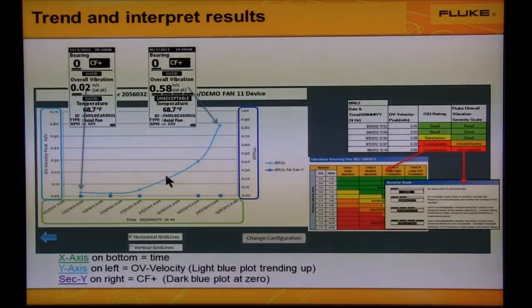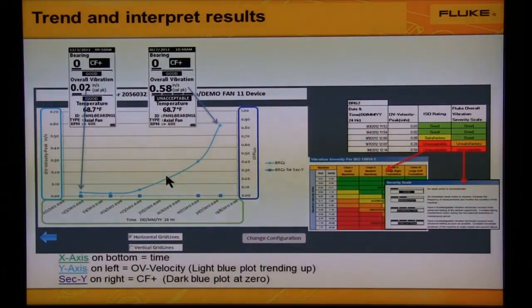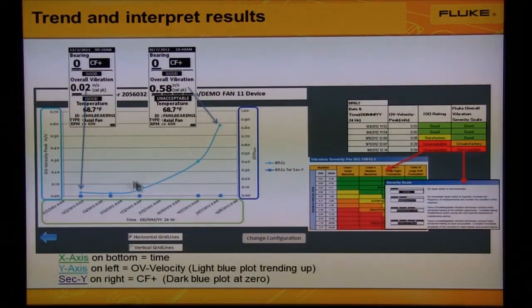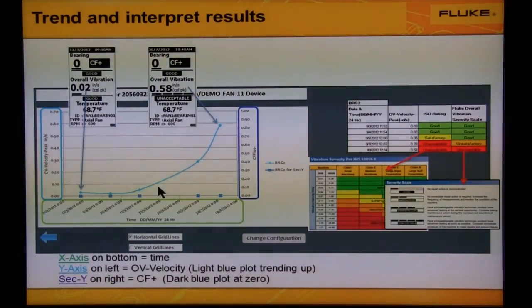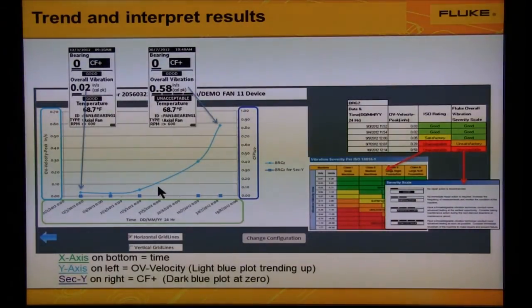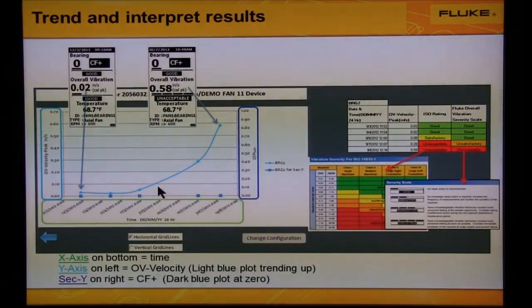The overall vibration is the light blue line trending upward — see the scale on the left. The overall vibration indicates a problem; it went from 0.02 to 0.58 four months later.